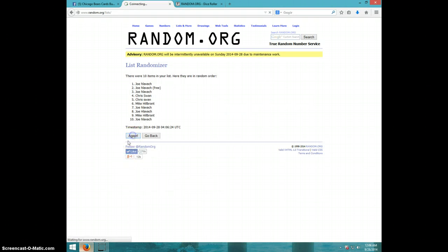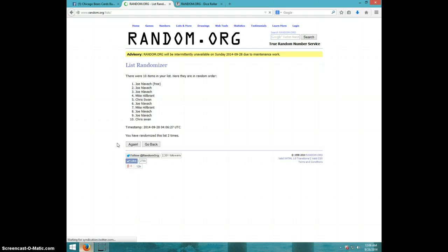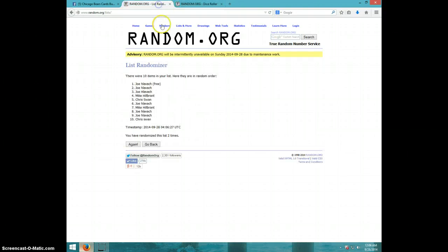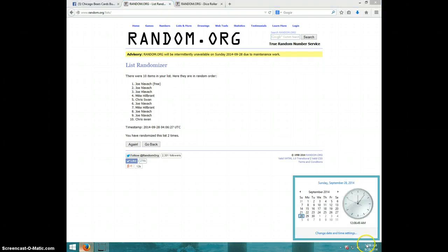12:06, third and final time, good luck. Joe stayed on top.